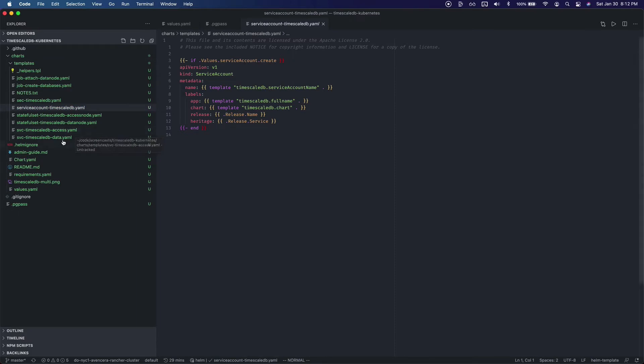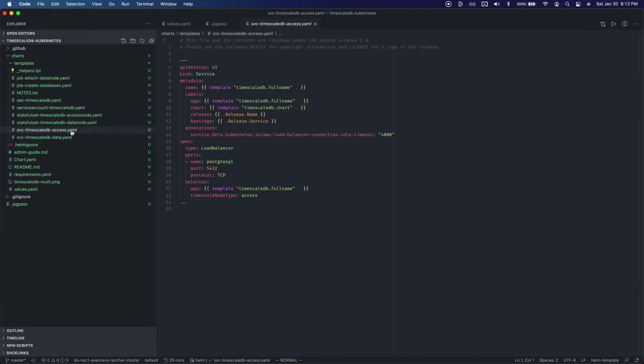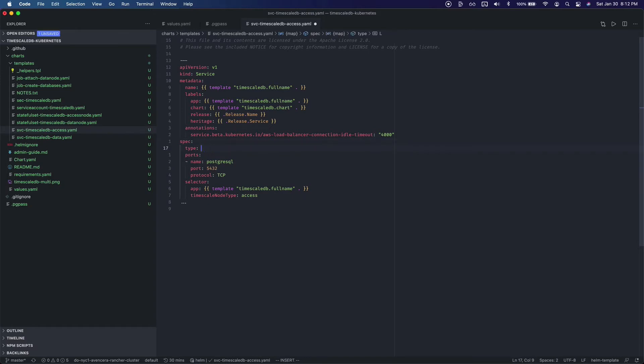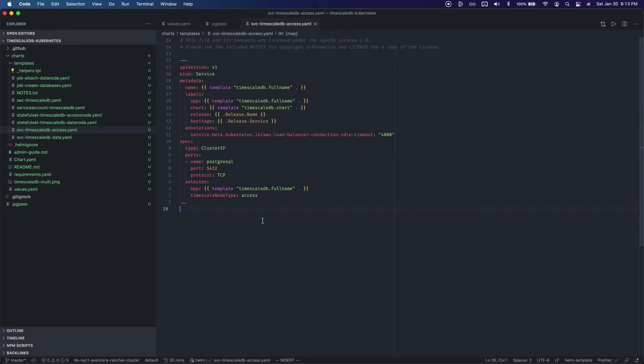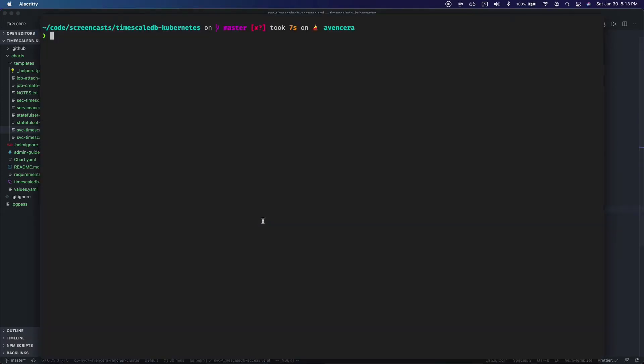I'm going to go into the service template for the access node. And I'm going to change this from a load balancer to a cluster IP. This is just because I don't want it to be accessible from outside of the cluster. I will show you how you can do that temporarily to run migrations or just to take a look. But I don't want to create a load balancer. Once that's done we'll go back into the terminal and we will install TimescaleDB using Helm.